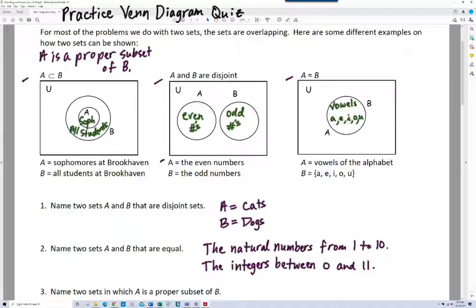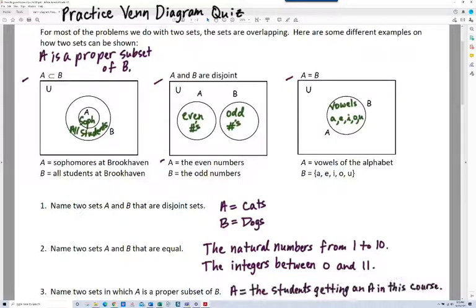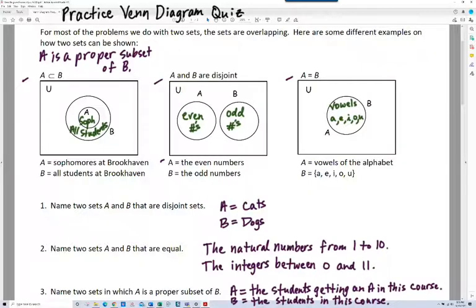Number three: name two sets in which A is a proper subset of B. I need every element of A to also be an element of B, but the two sets can't be equal. For example, A is the set of students getting an A in this course, and B is the set of students in this course. Unfortunately, not everybody is getting an A, so set A is not equal to set B, but A is a subset of B.